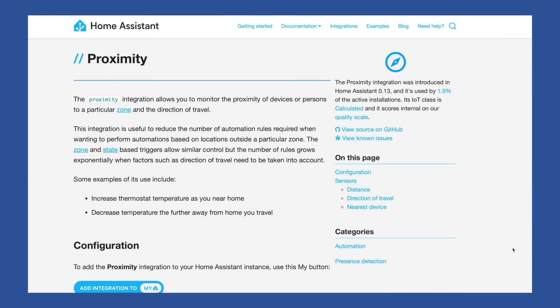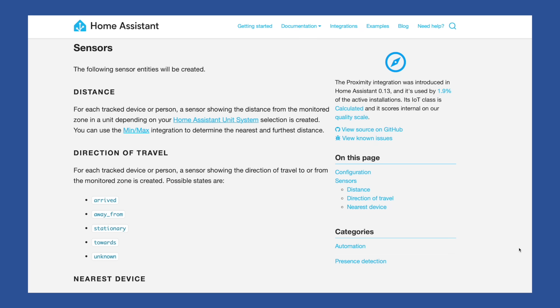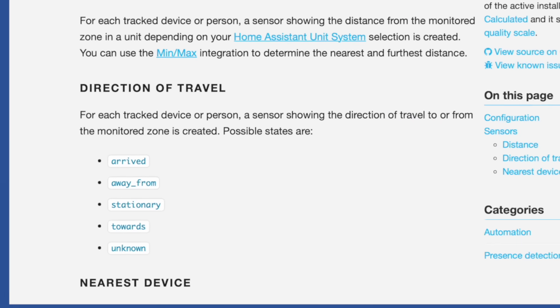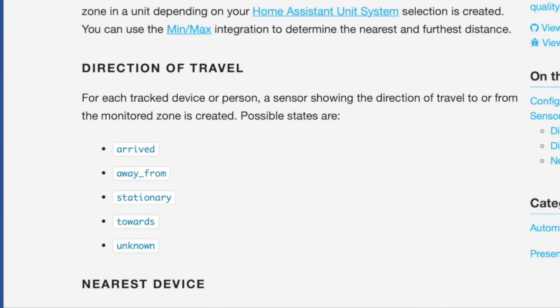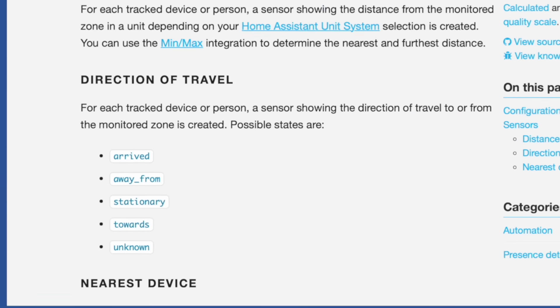Seriously, the Proximity integration is extremely useful in presence-based automations. Because while a device tracking entity can tell you that someone is one mile away, the Proximity sensor can tell you if that person is moving away from or towards your house, which can be an important distinction when trying to automate things and you want to filter out some of that GPS noise.